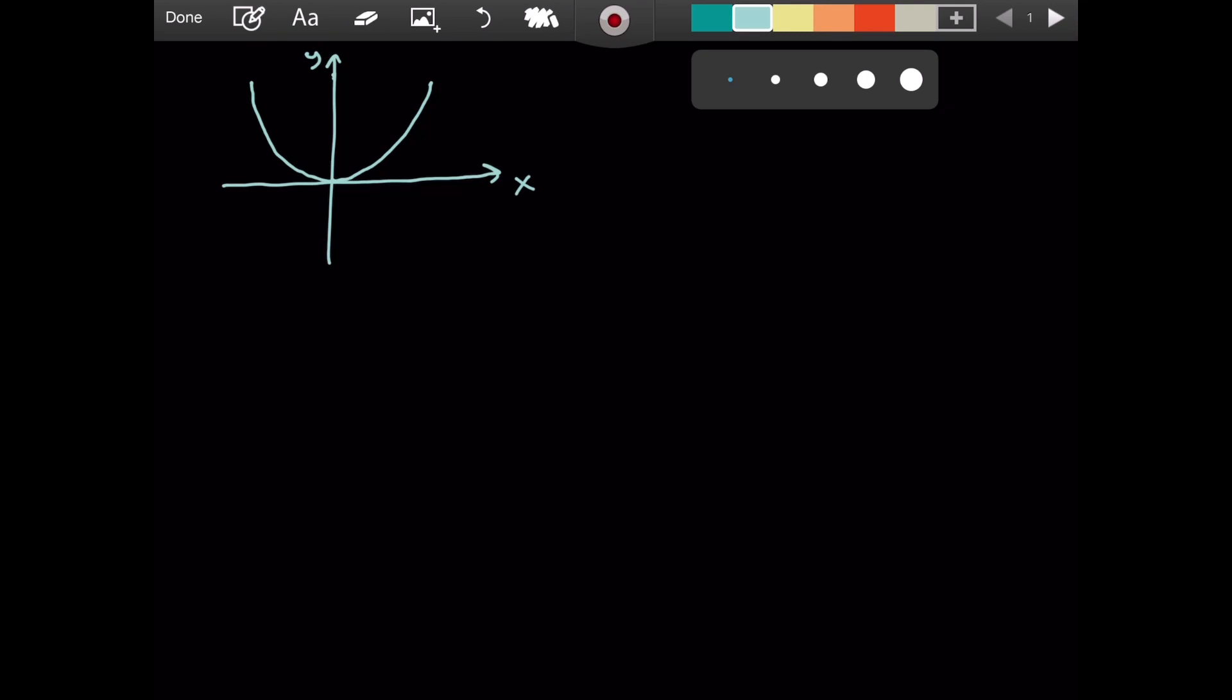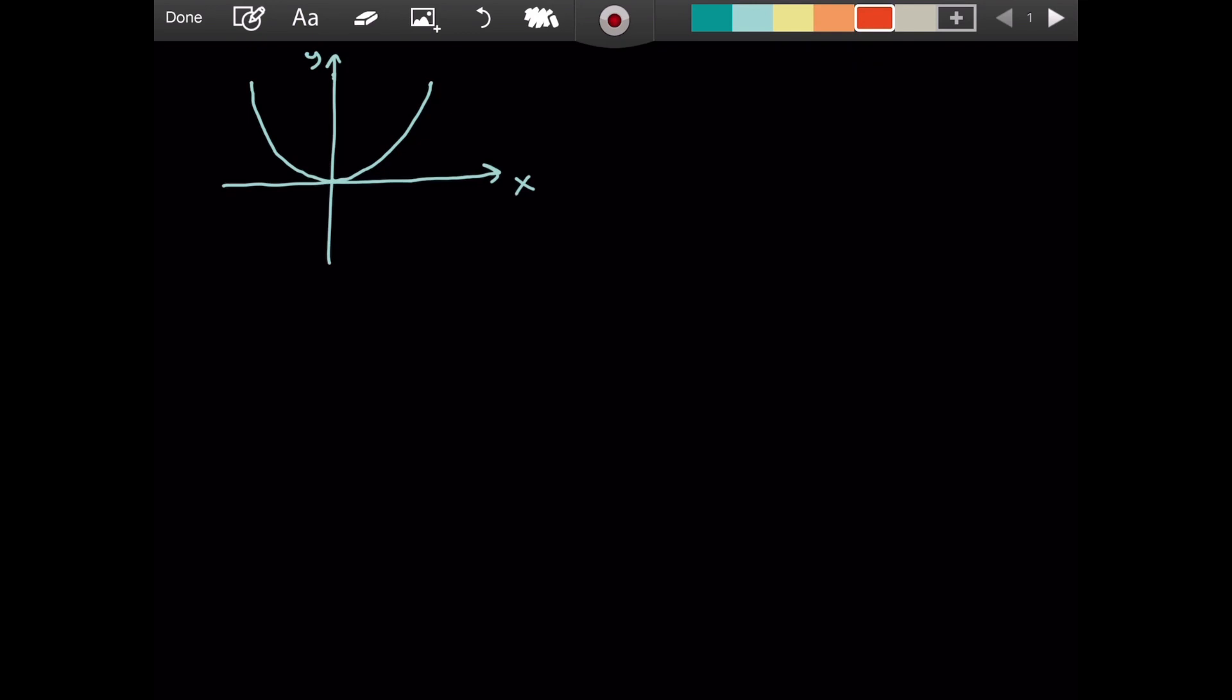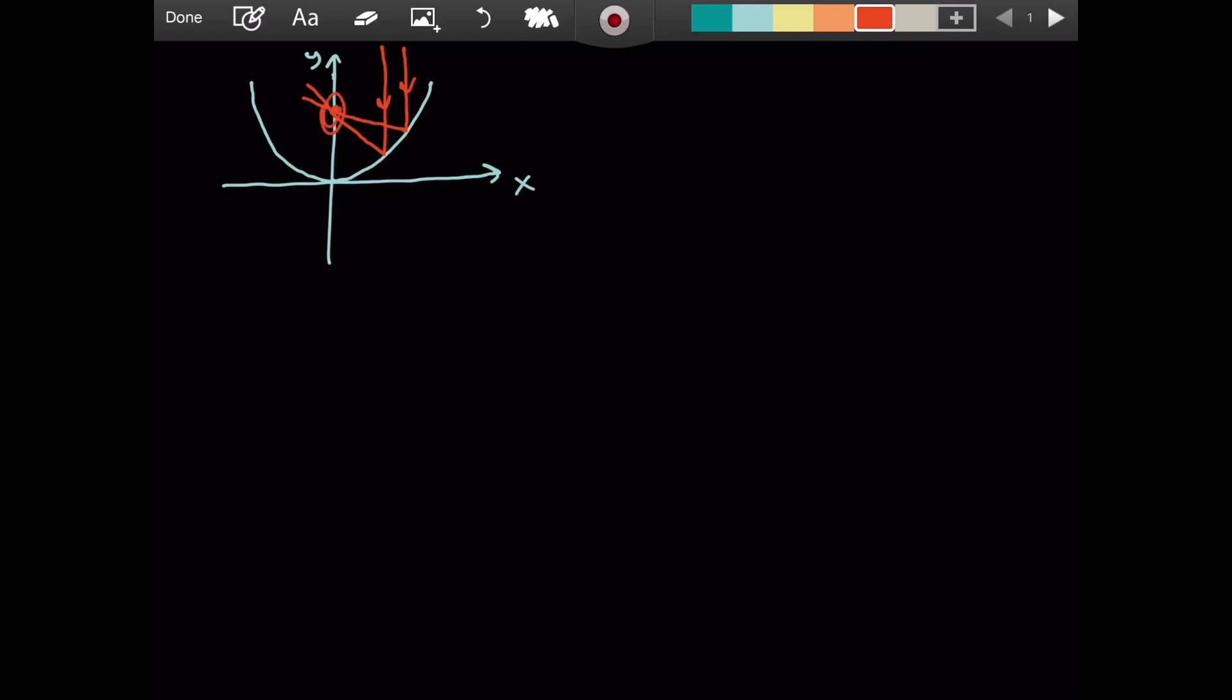Now I claim that if you have any light beam that is parallel to the axis of the parabola, so parallel to the Y axis in this case, I claim that it will be reflected to one point. It will pass through this focal point. No matter the light that you're sending, maybe you send another one like this, I claim that it will always pass through this point and I will call that point F, the focal point.